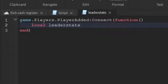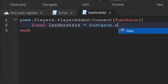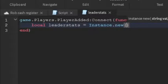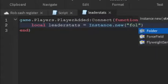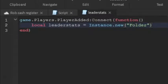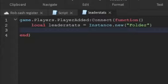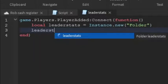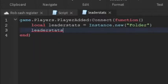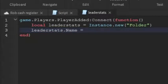So local leaderstats equals to instance.new and then a folder. So we're going to make a new folder. Then we're going to name the folder leaderstats.name equals to leader stats.